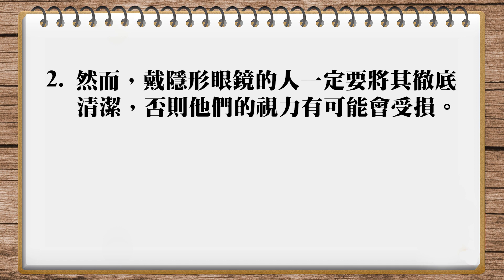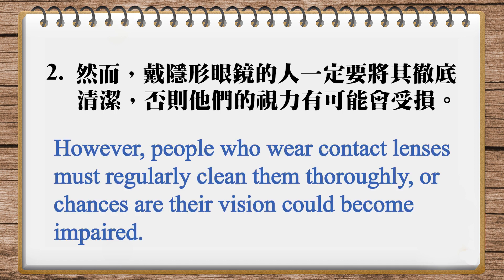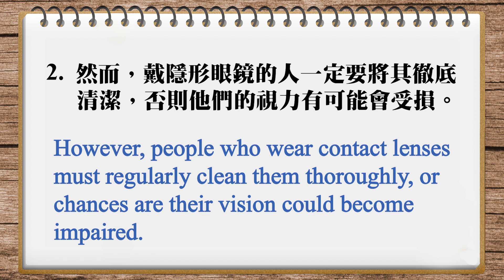And here's the translation in our magazine: However, people who wear contact lenses must regularly clean them thoroughly, or chances are their vision could become impaired. Let's try it again: However, people who wear contact lenses must regularly clean them thoroughly, or chances are their vision could become impaired. Note this expression: chances are.